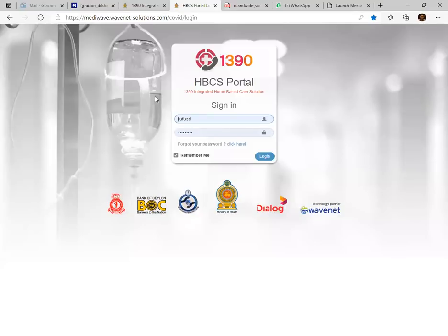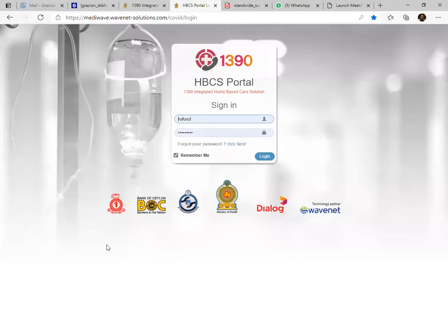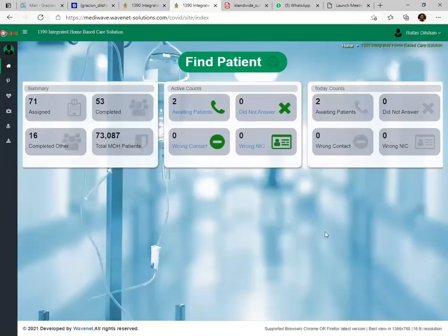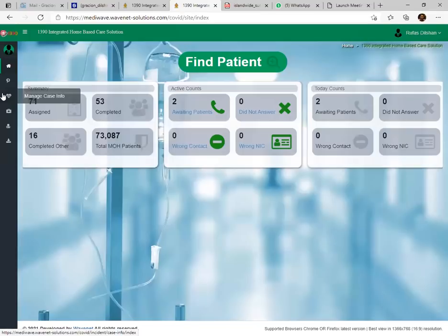This is the Home-Based Care solution system. Everyone will receive a username and a temporary password sent out after the WaveNet team creates your logins. Within 24 hours you have to click that link and create your own password. Once you log in, as a call center agent, this is the view you will get. I'll first introduce the system.